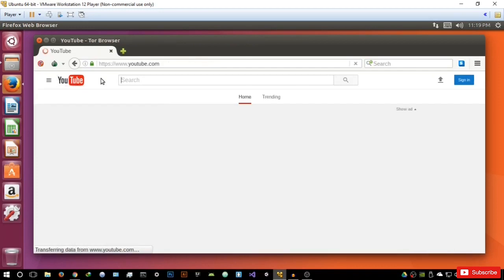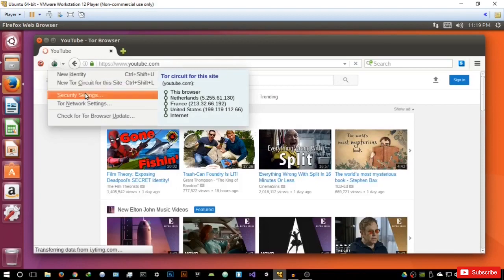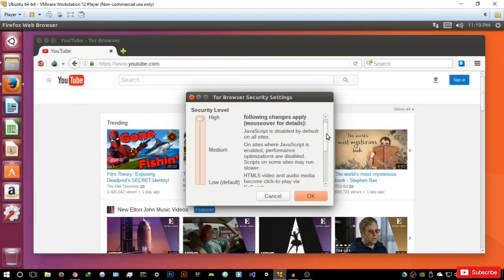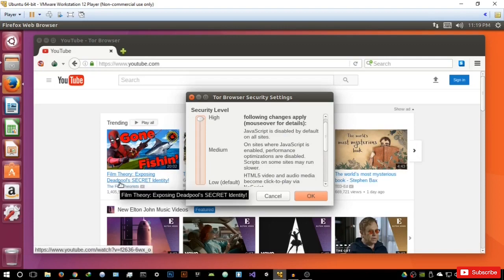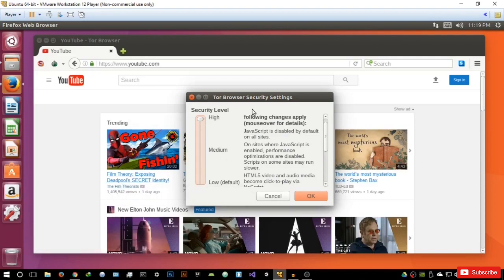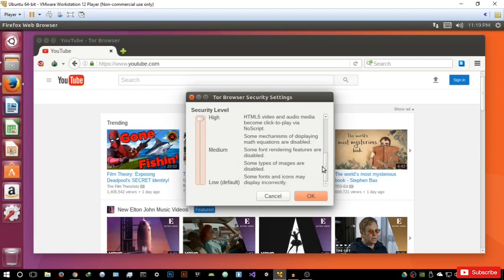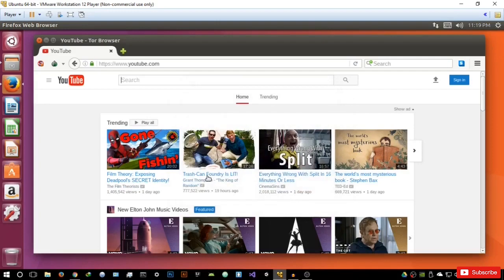Let's go back to the home screen and let me explain what the high security level actually means. At this security level, it's not going to give you any preview of the content. On sites where JavaScript is enabled, performance optimizations are disabled. So in reality, a lot of the scripts are disabled.